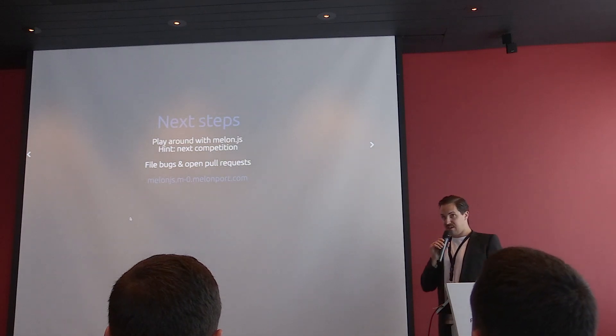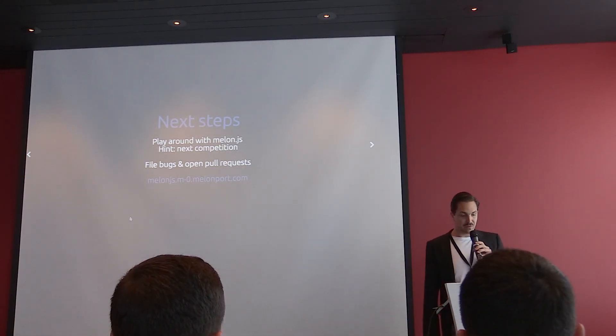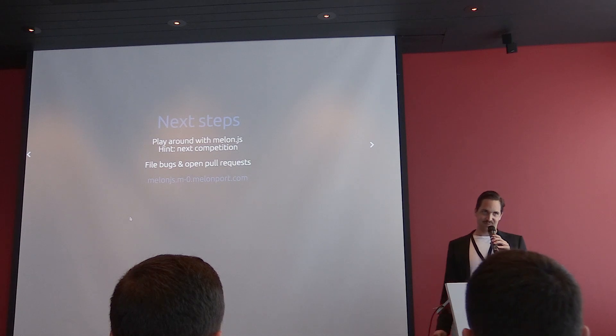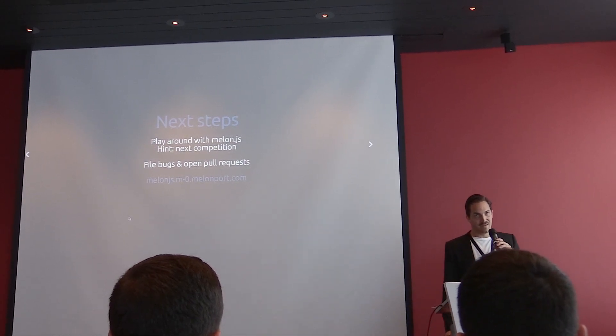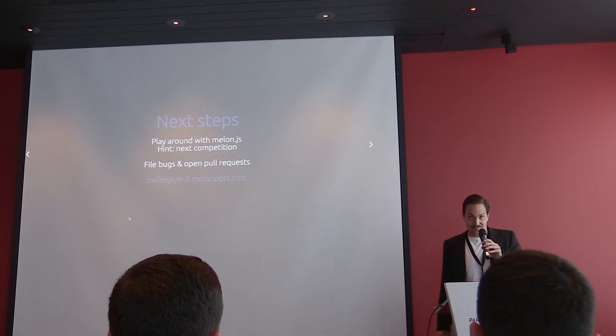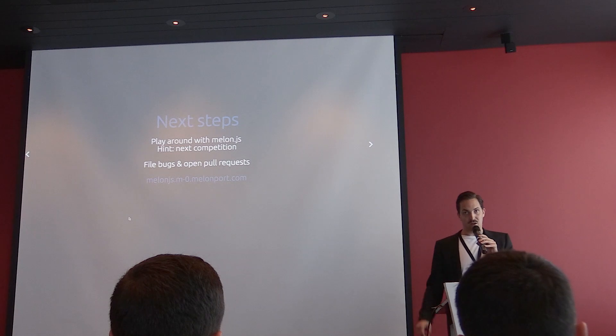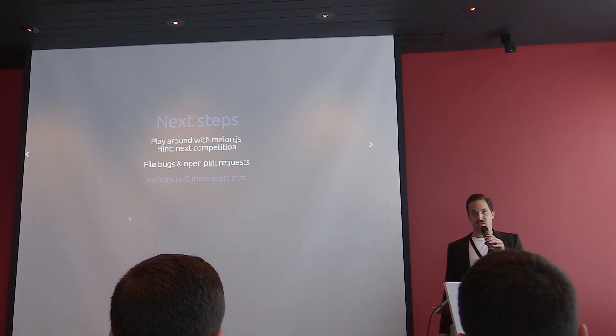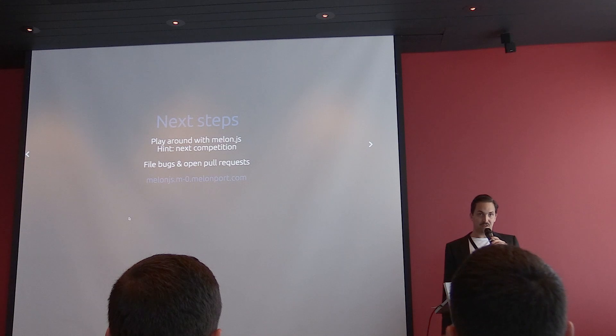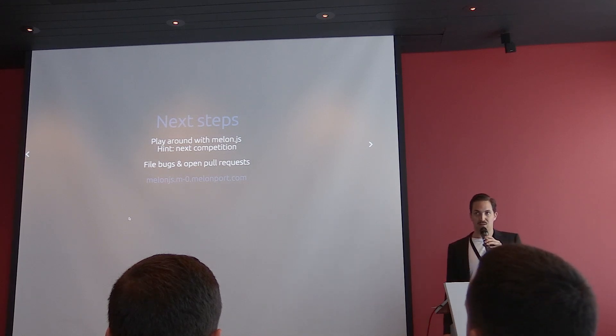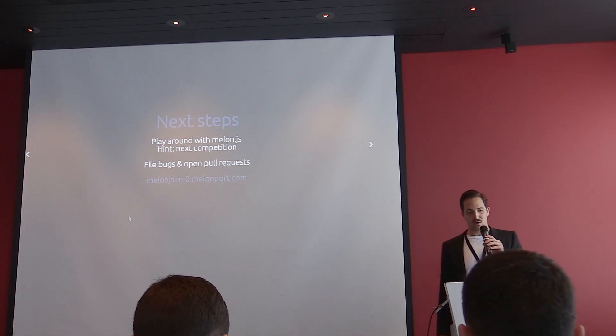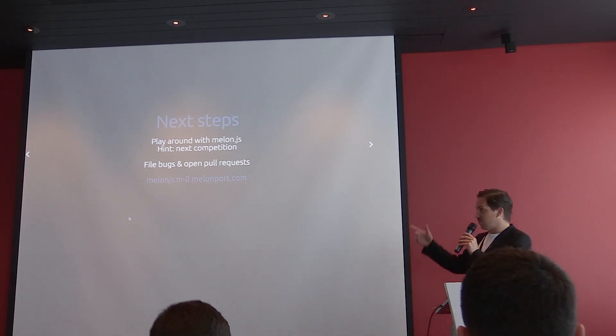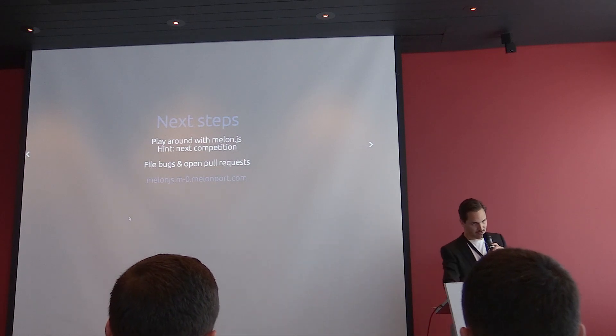So the next steps, as I told you before, play around with the melon.js. We will spin up a new competition soon. And there you can participate with your own bot. Maybe you are better with other people clicking. And then you can come to our GitHub, come to our Gitter, FileBox, open pull request, get involved, talk to us. We're really interested to hear what you want to build with melon.js, what you want to build with the melon protocol, and be more than happy and help. And if you want to look at this presentation at some point, it's melon.js.m0.menpo.com. That's it.